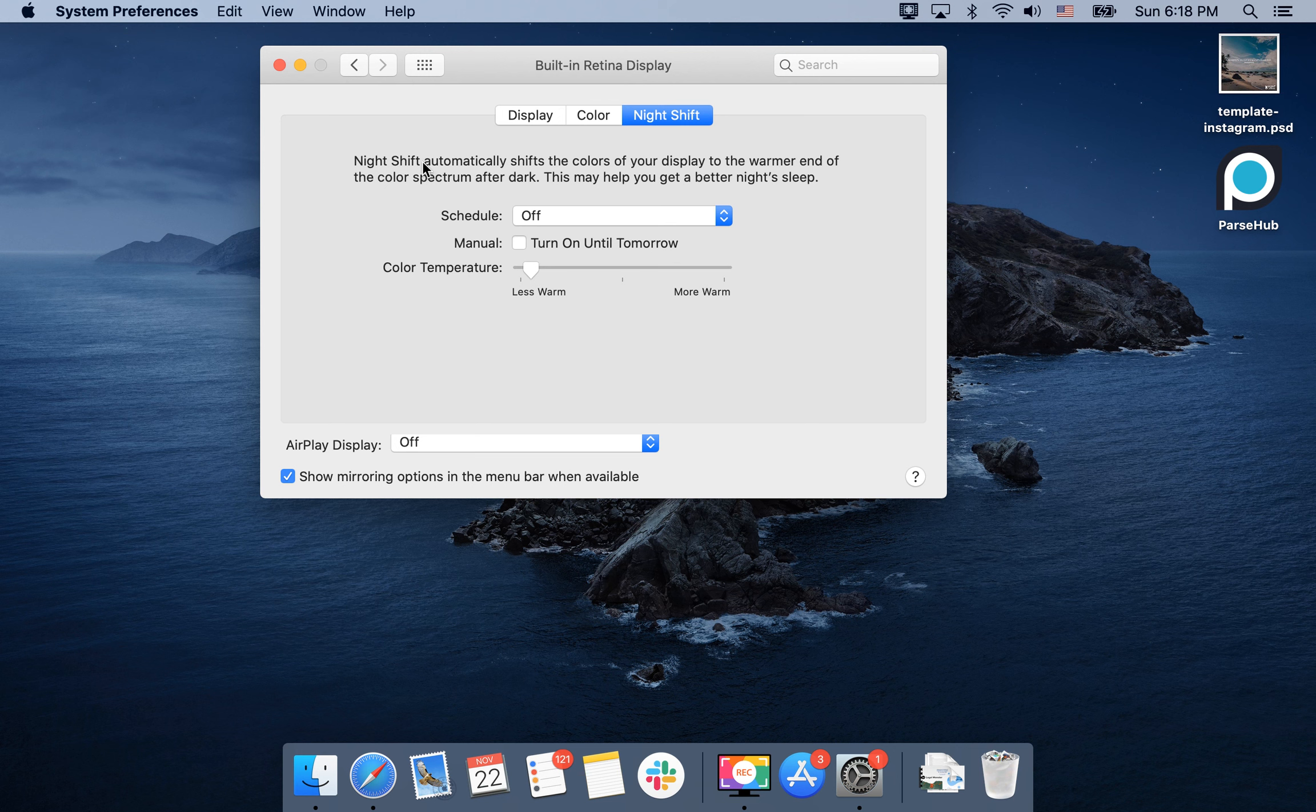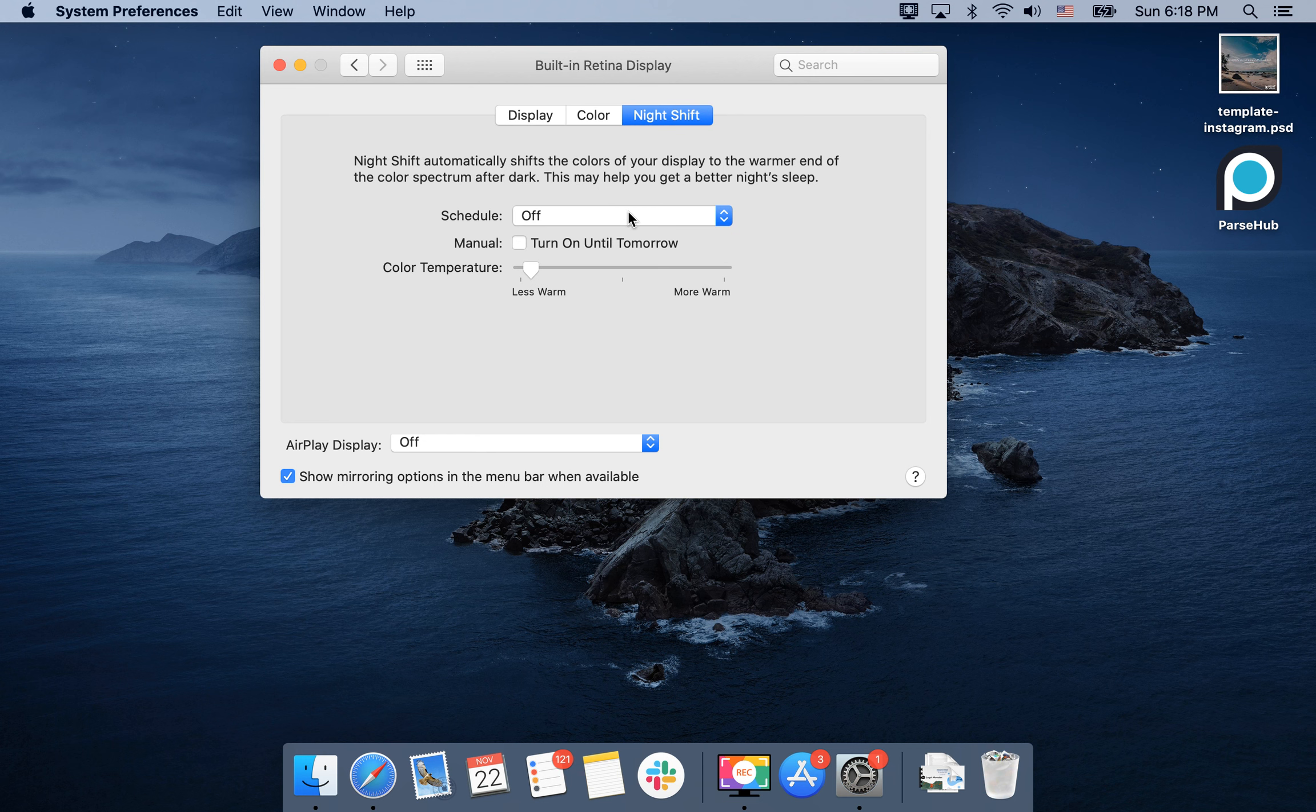Night Shift automatically shifts the colors of your display to the warmer end of the color spectrum after dark. This may help you get better night sleep.